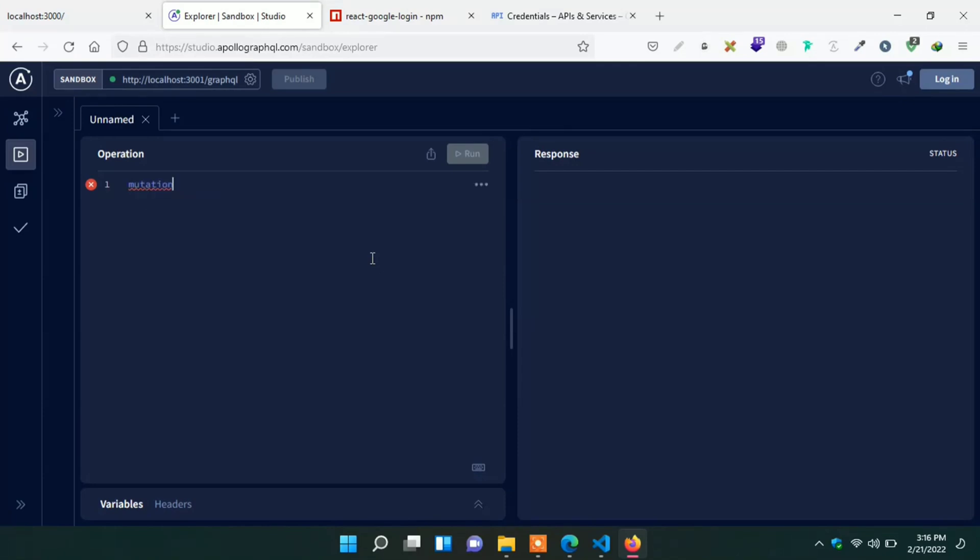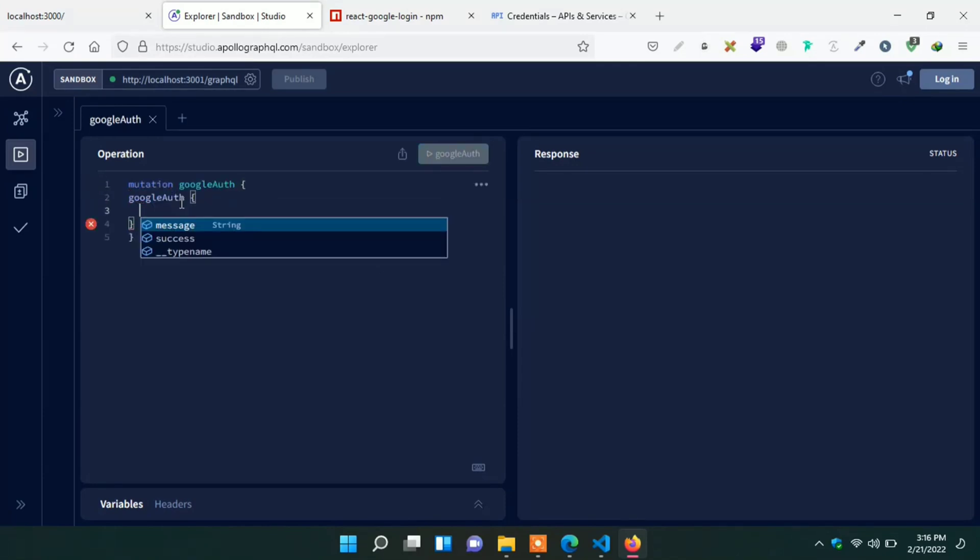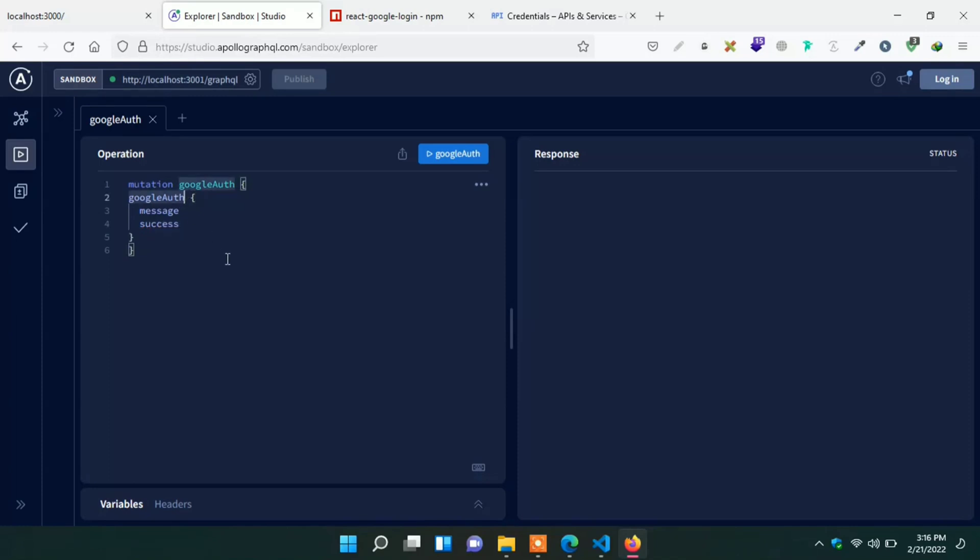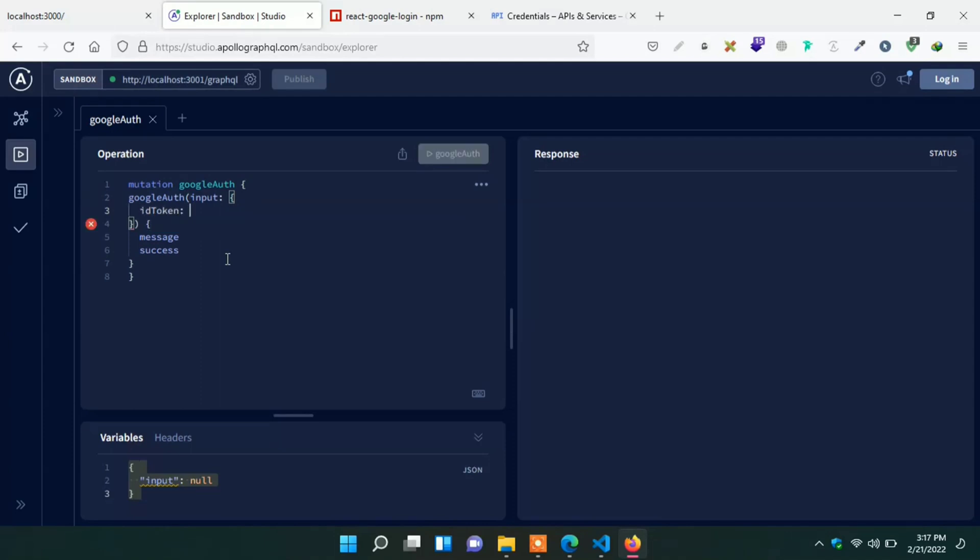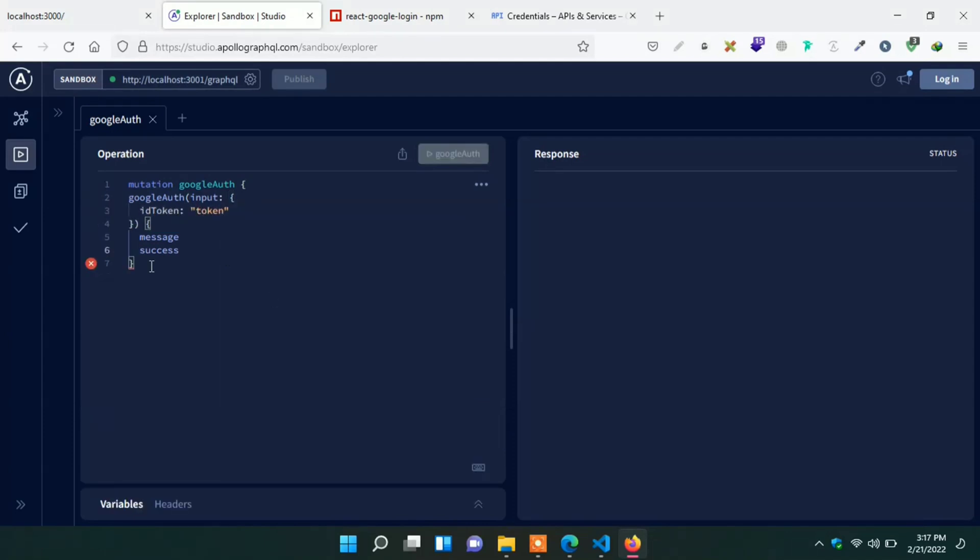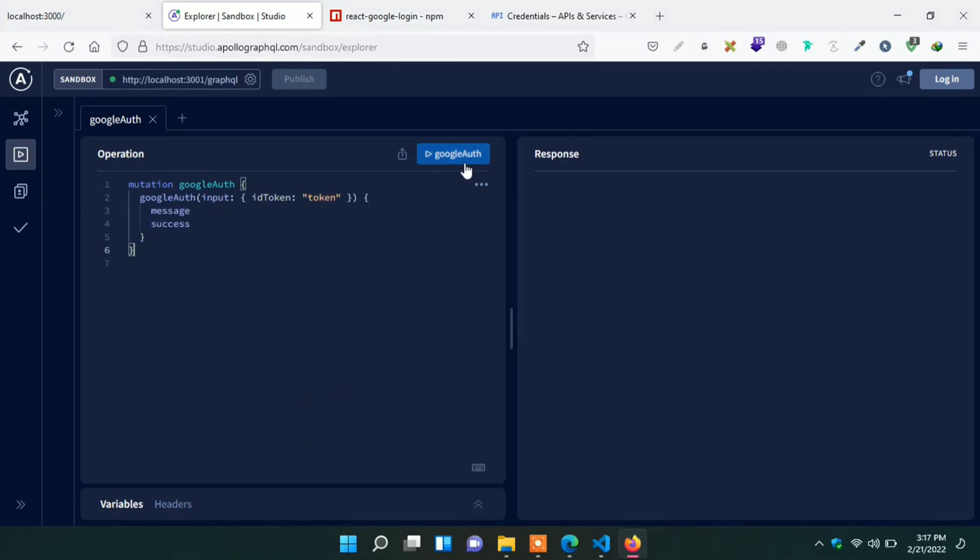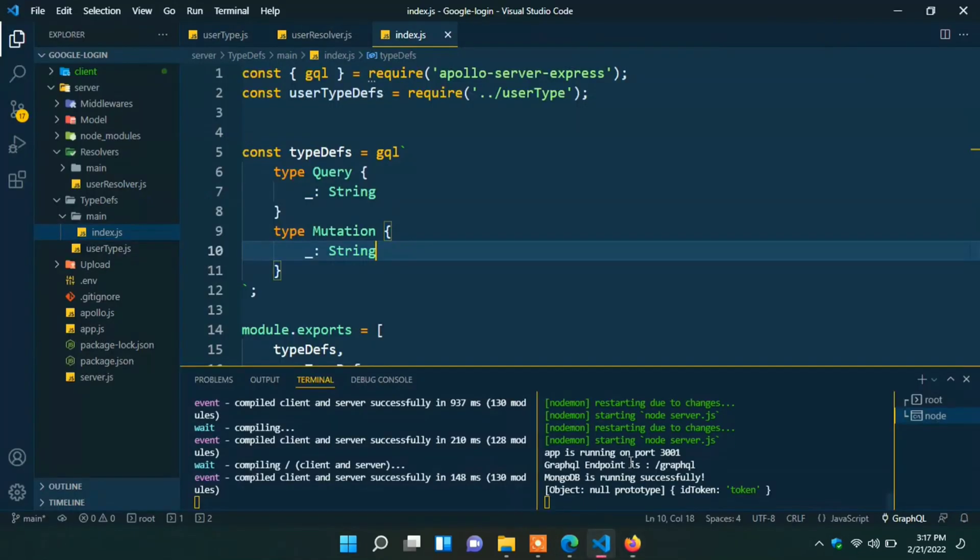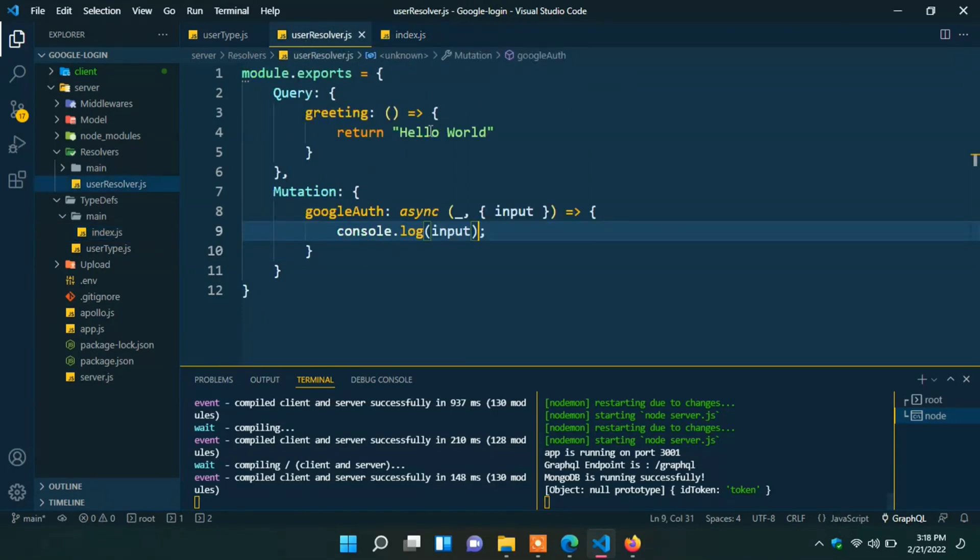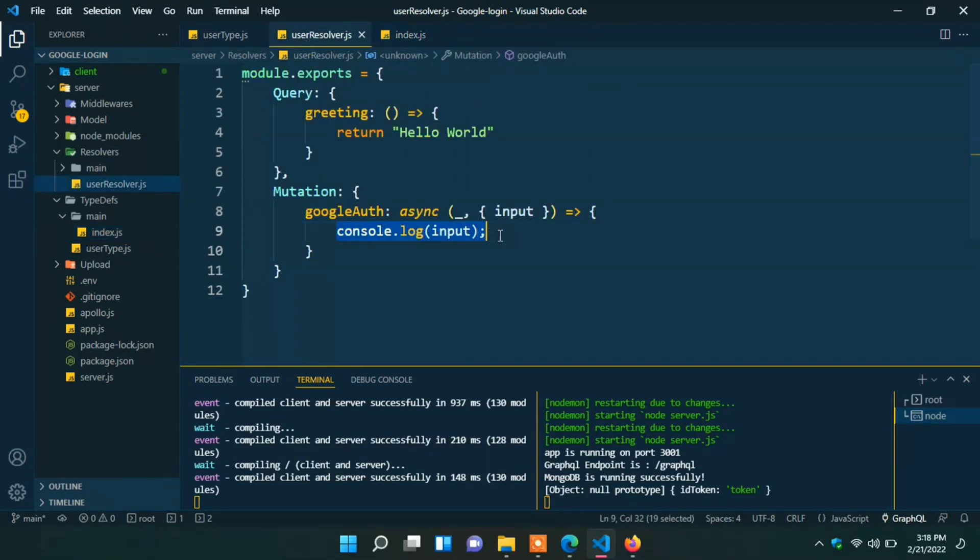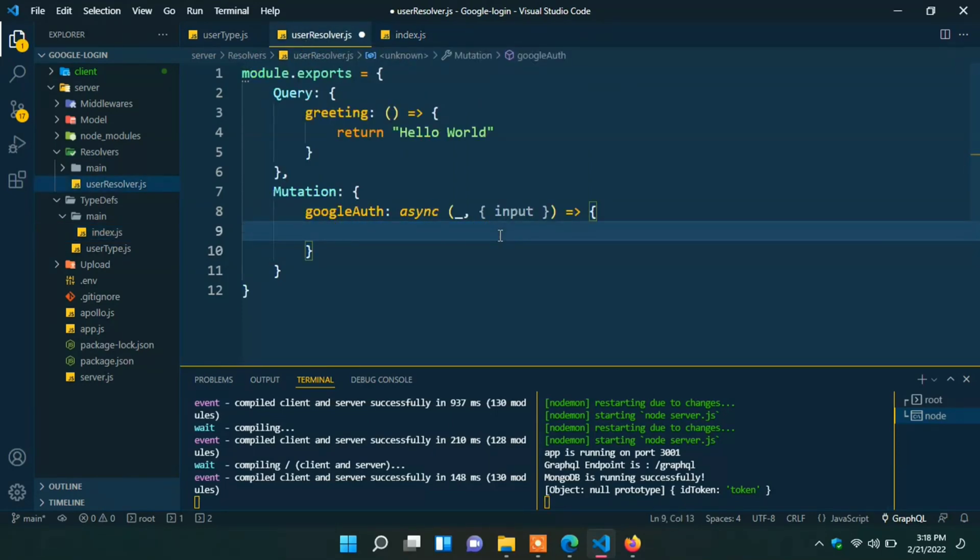Here we can create one mutation query. Mutation. Google auth. Query name. Type return state. Message. And success. Here we have to send input field. Input. Input will be ID token. Give one curly missing here. You can now format document. Place the request. Here we can see request placed successfully. In the terminal we can see we receive ID token field also. Now go to the resolver. Remove the console. And here type our controller function.